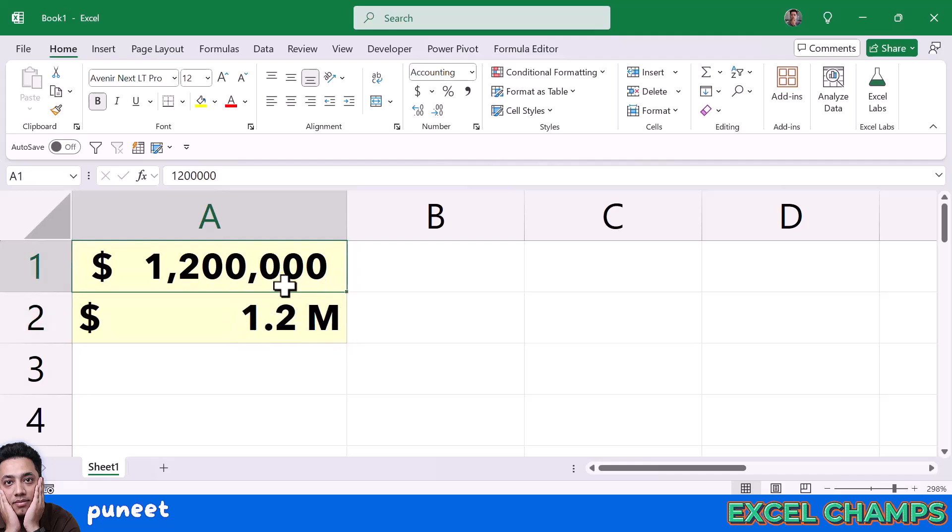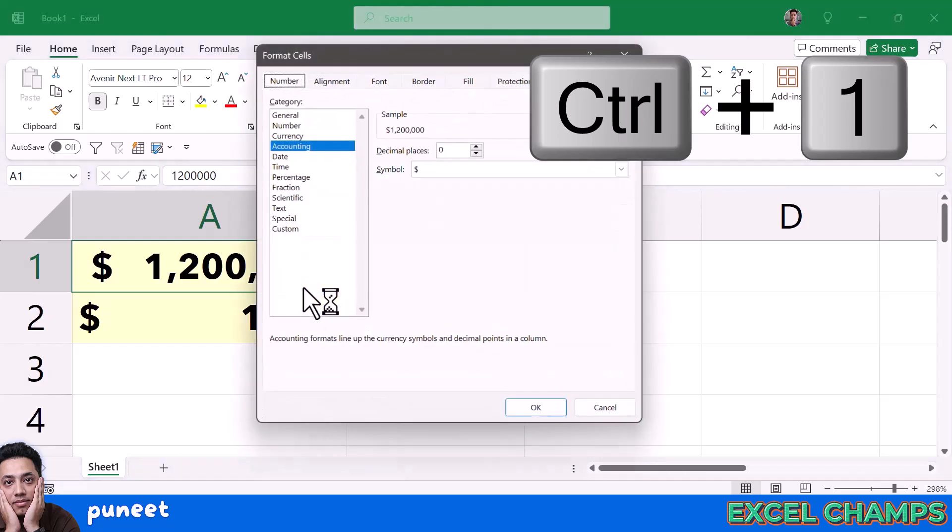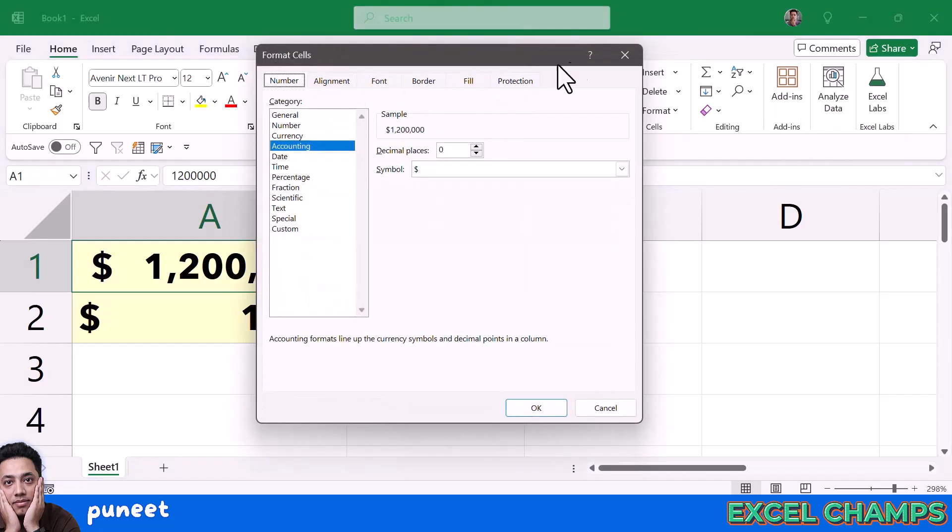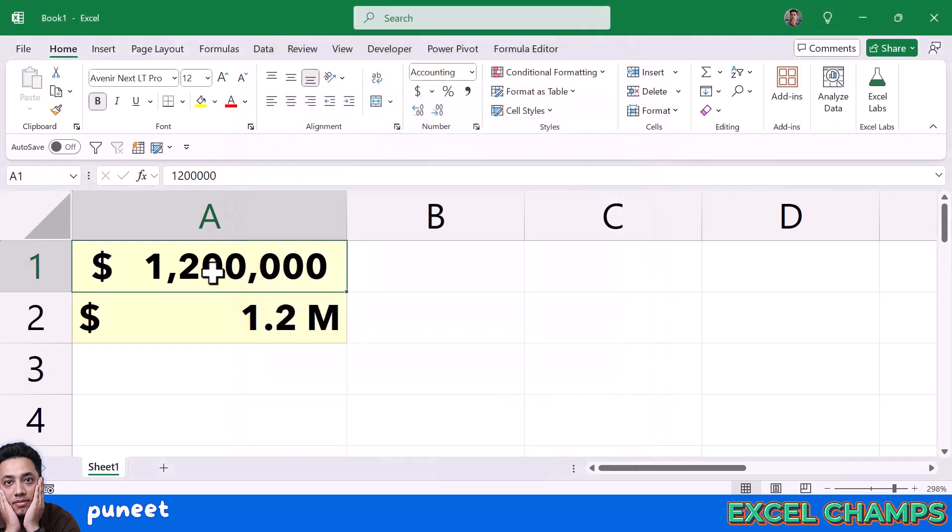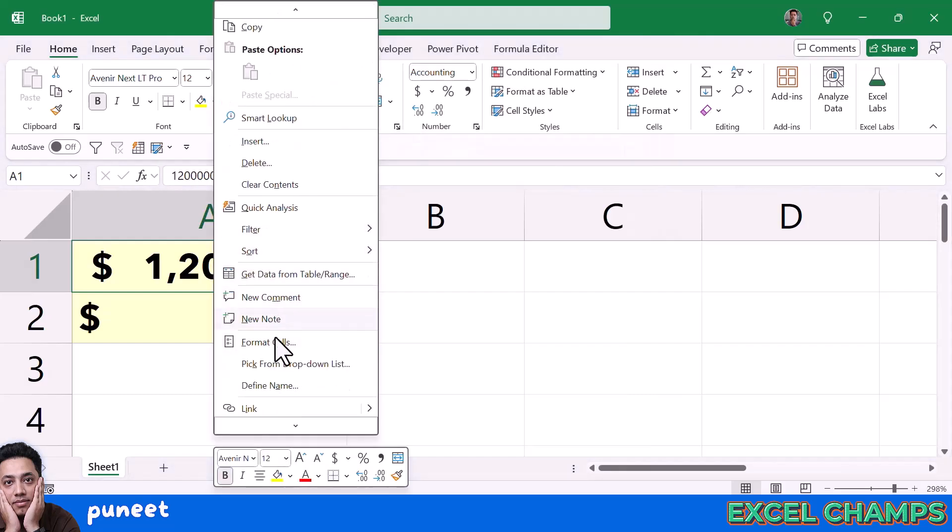If you want to have this kind of formatting where you have one number with one decimal, you can use custom formatting for that. When you press Ctrl and 1, it opens the format cells option, or you can also right-click on it and go to format cells.